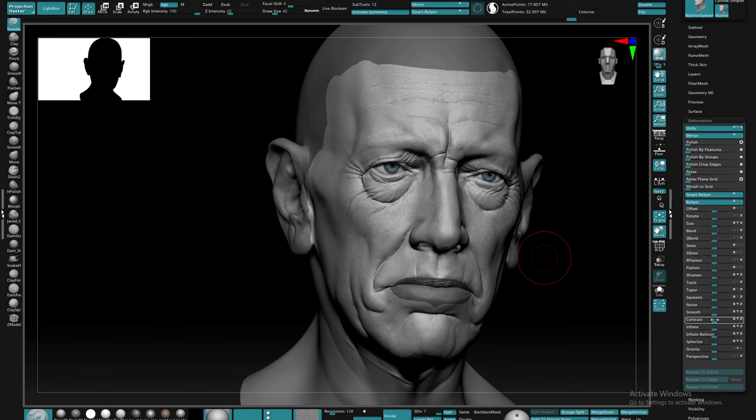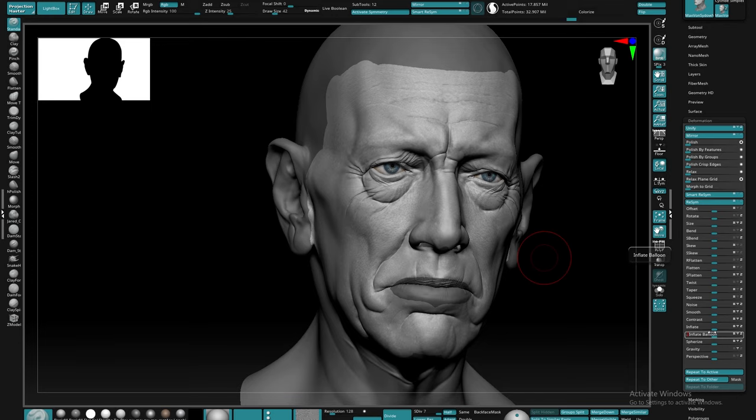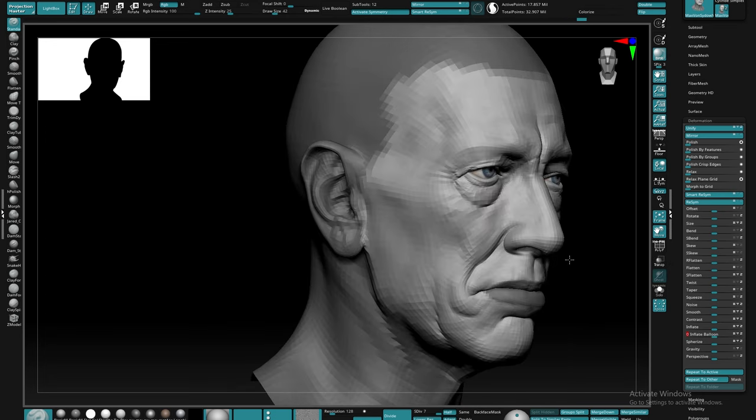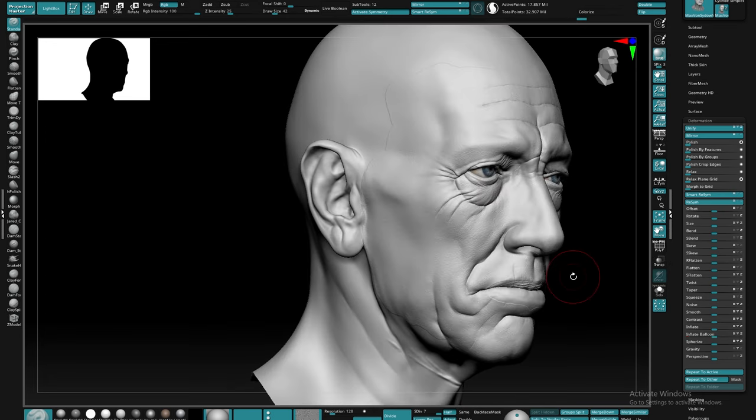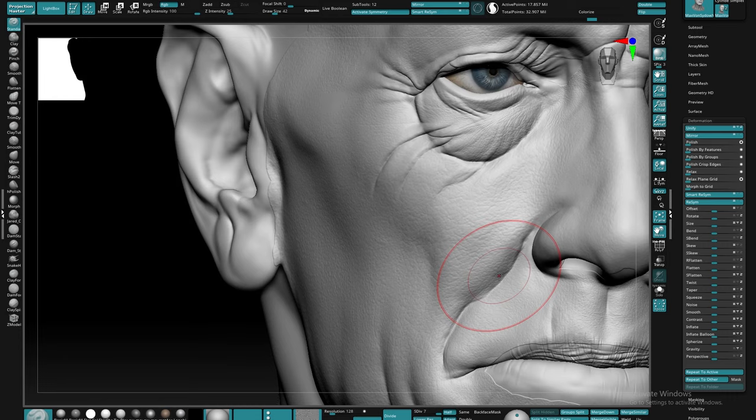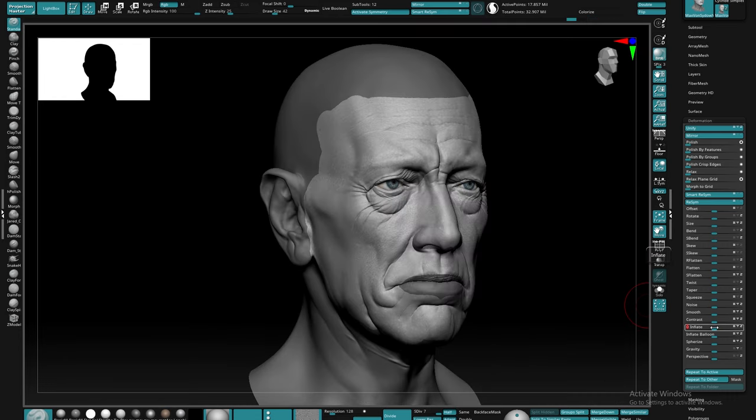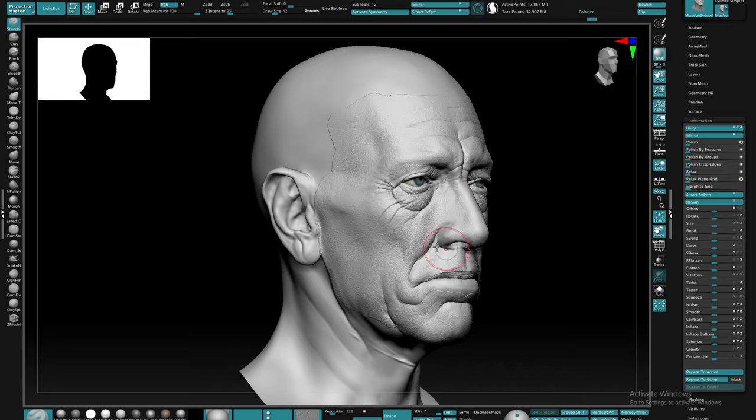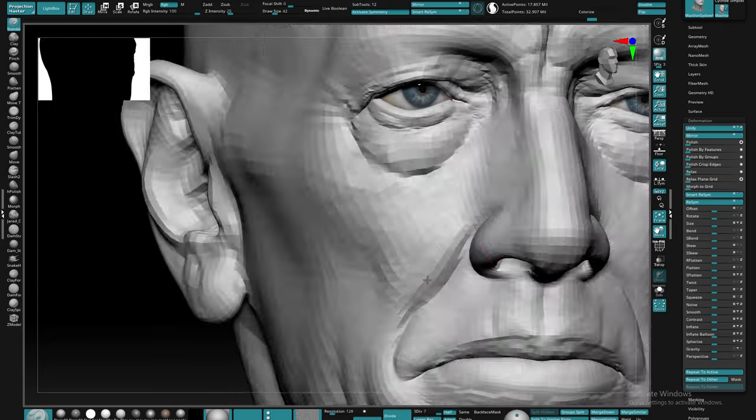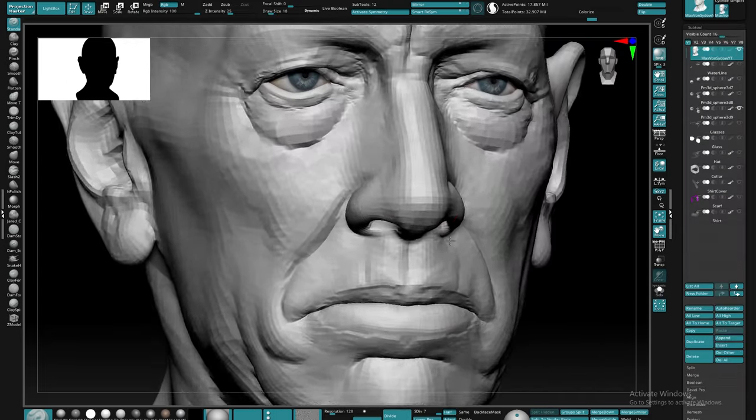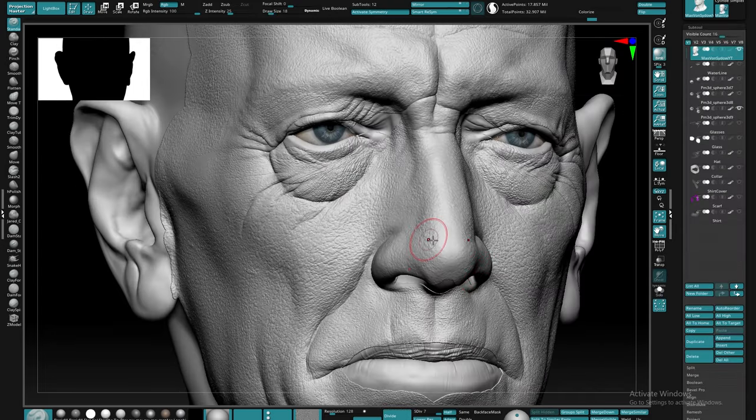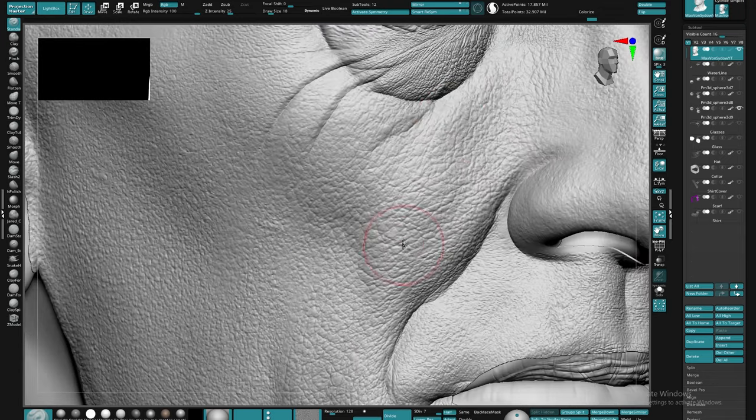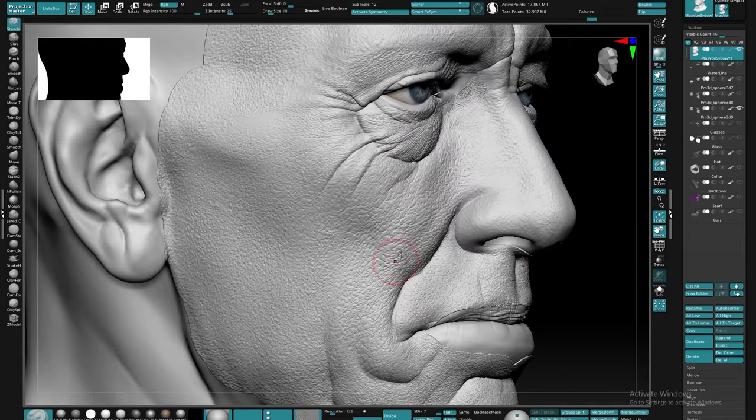Next we're gonna come to our deformation tab. There are gonna be two options that we can use to accomplish creating this skin. The first is gonna be inflate balloon and the other is gonna just be the basic inflate. The inflate balloon can give good results, it's just a little bit more intensive on your computer and a little bit harder to dial in an exact amount that you want to use. The inflate is a little bit easier to find the result that you want but it doesn't quite add as much softness to the volumes or the details.